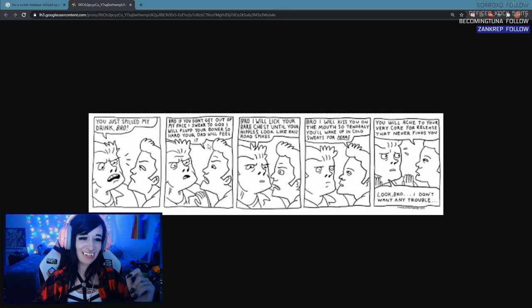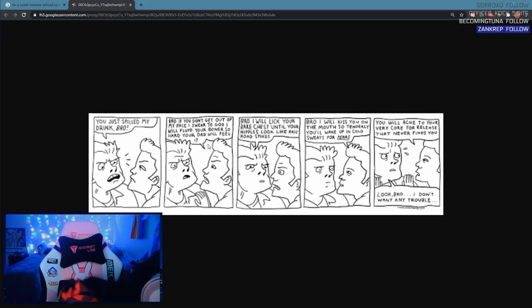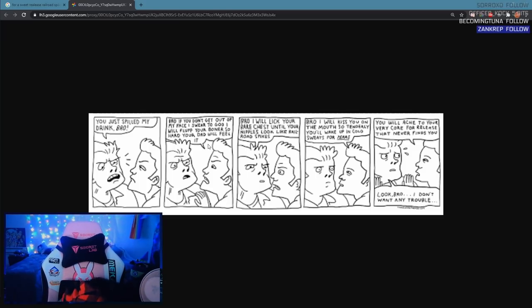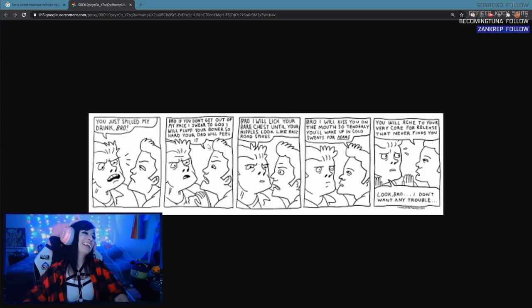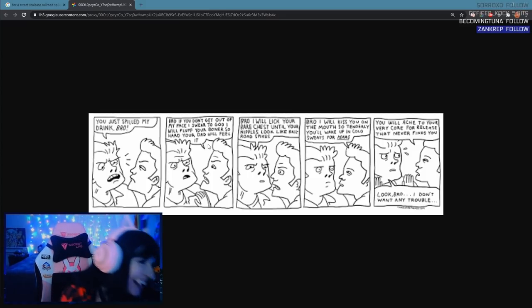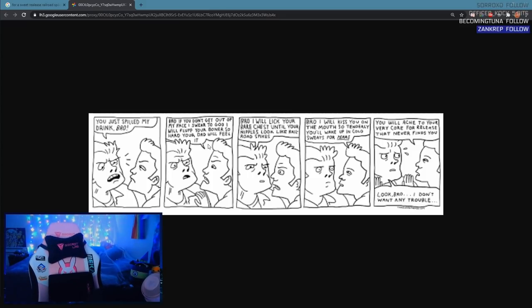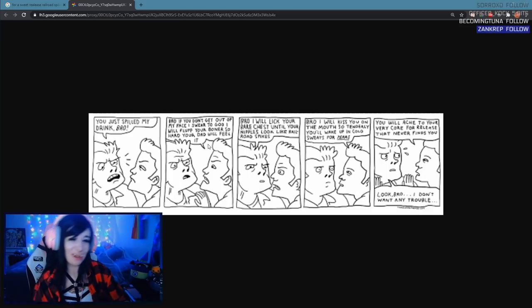God damn it. I quit, I quit, I'm done. I fucking hate this, I'm fucking panicking.